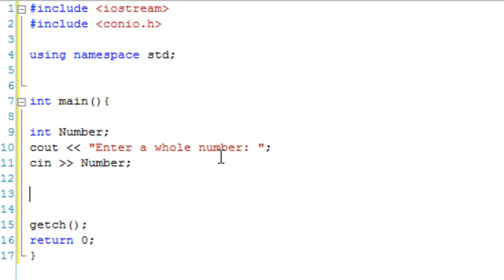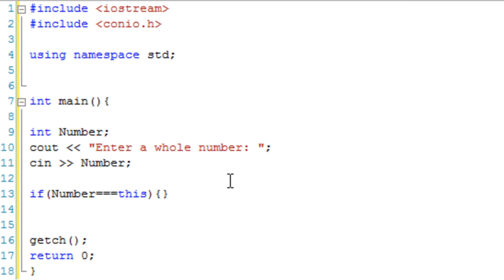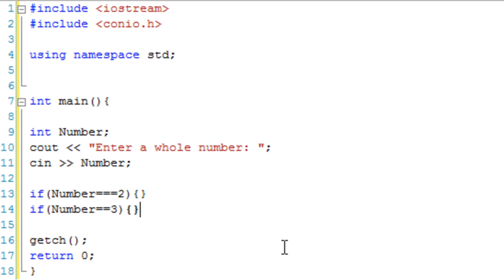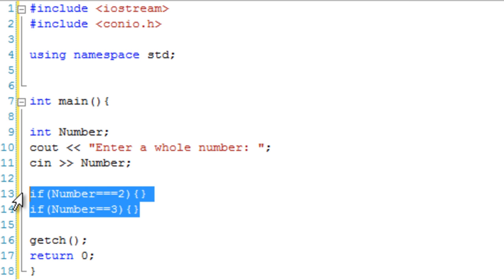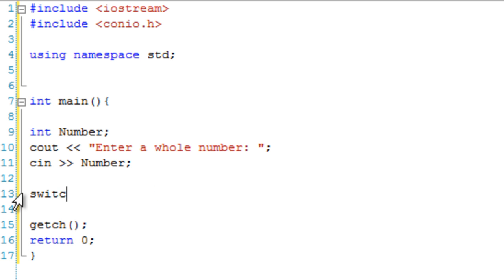Now comes the switch statement. Instead of going if number equals equals this, by the way you can't actually do that at the moment, instead we're going to use a switch statement. So switch, that's the keyword for a switch statement. Then in brackets we just put the variable we want to do all these comparisons to, so number in our case. Then we open and close curly brackets.